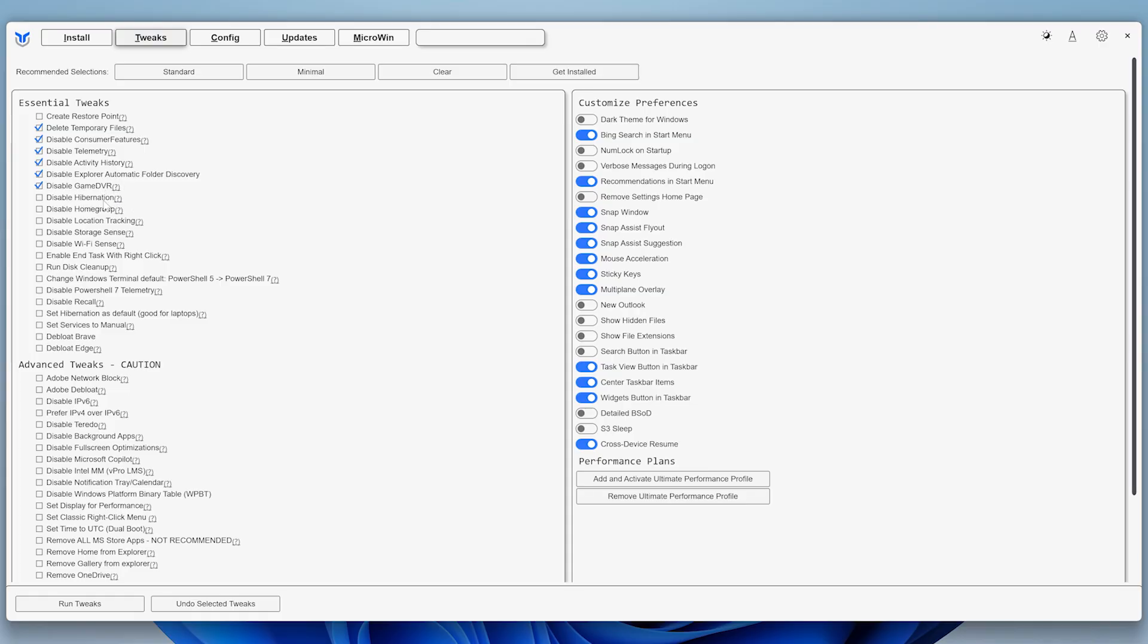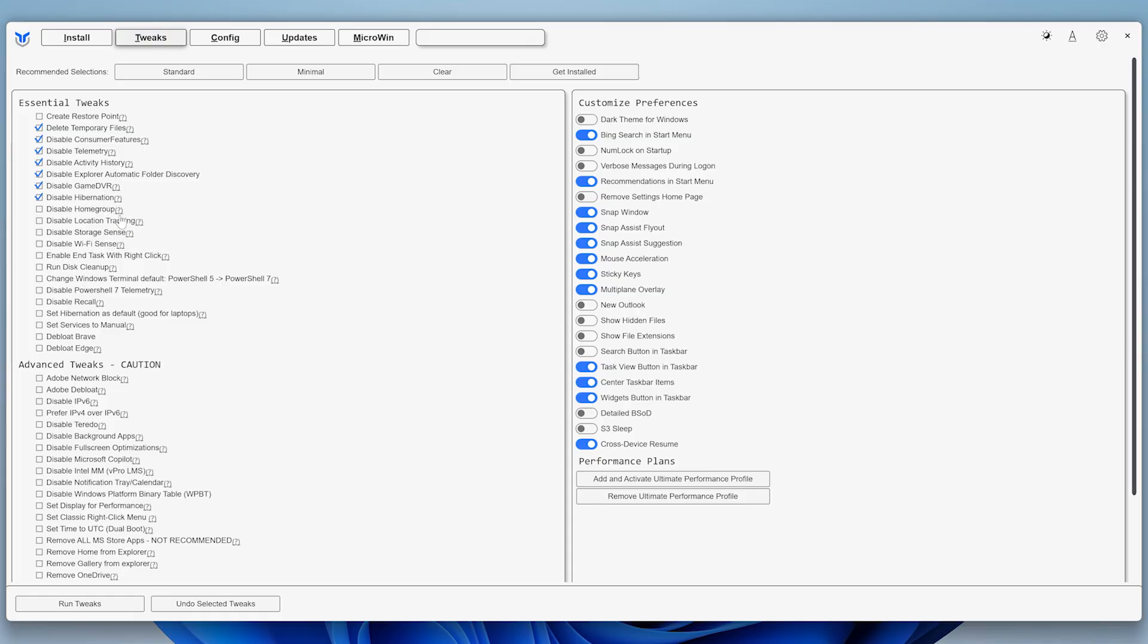You might not want to disable Hibernation if you're on a laptop, and if you use Network Sharing, you may want to leave Home Group enabled. Also, if you have Brave, make sure to check that option.